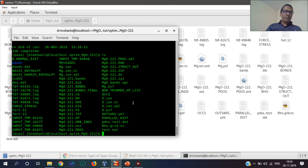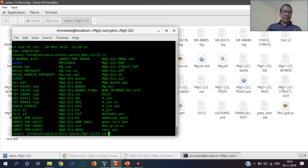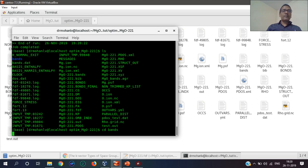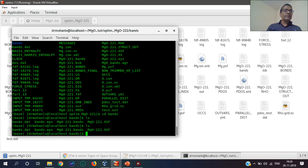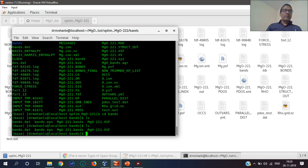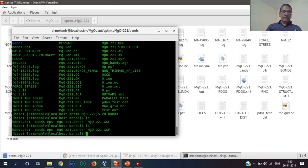Now I have to copy this bands file into another folder, the bands folder.